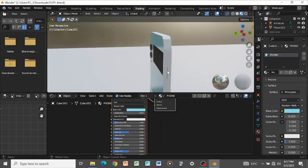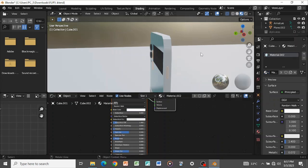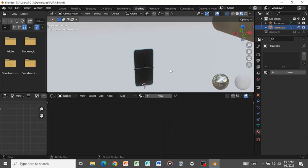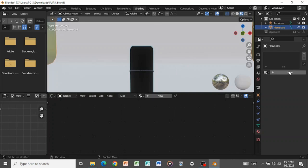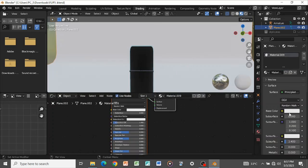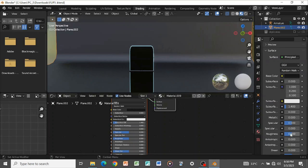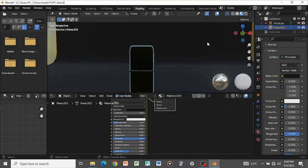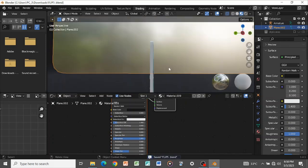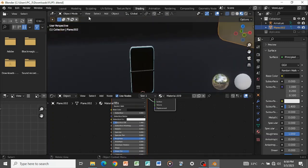For the buttons, set them to the same material as the screen so they match. For the backdrop, create a new material, make it black, turn up the roughness, and turn down the specularity. You can see what we've been able to do so far, and then we can start animating.